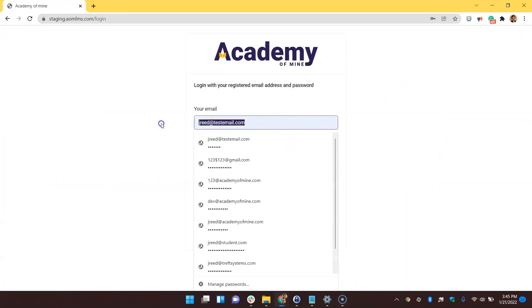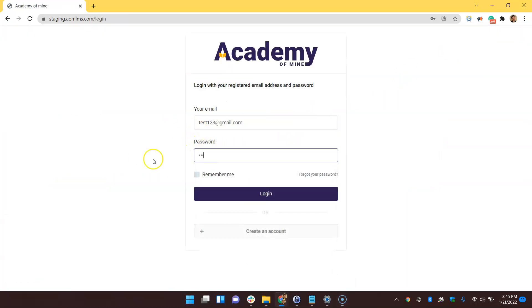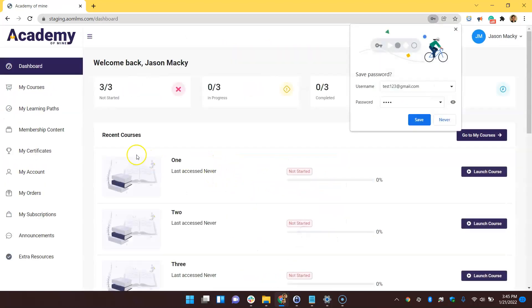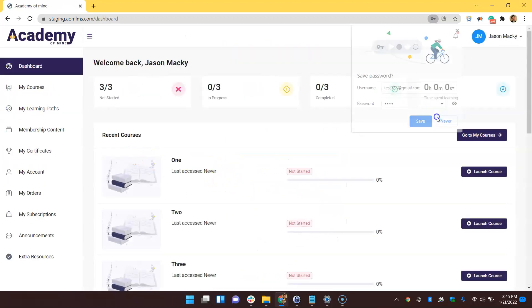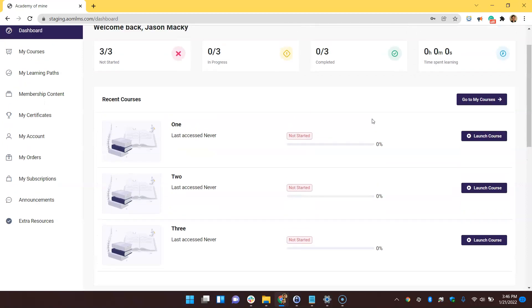And as you can see, all of the courses from the learning path are now on Jason's student dashboard. And if he were to complete all these courses, he would be awarded with the learning path certificate.